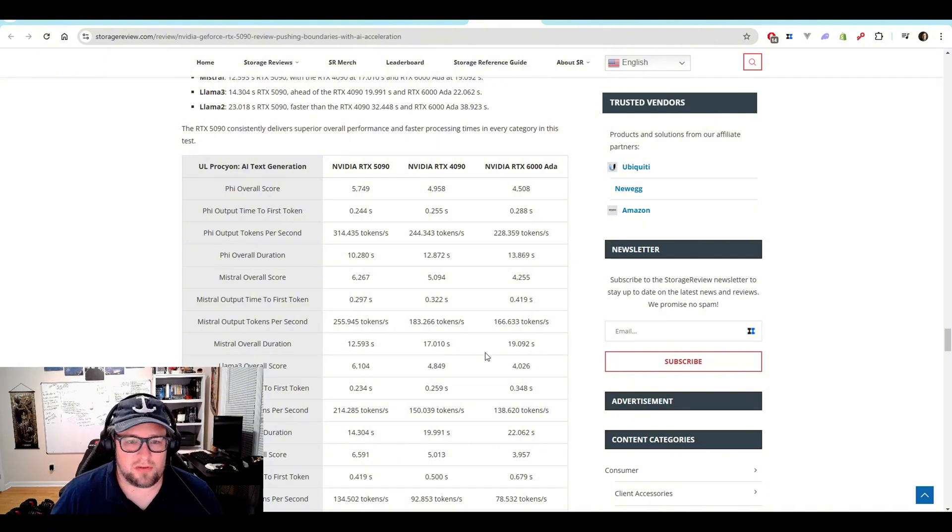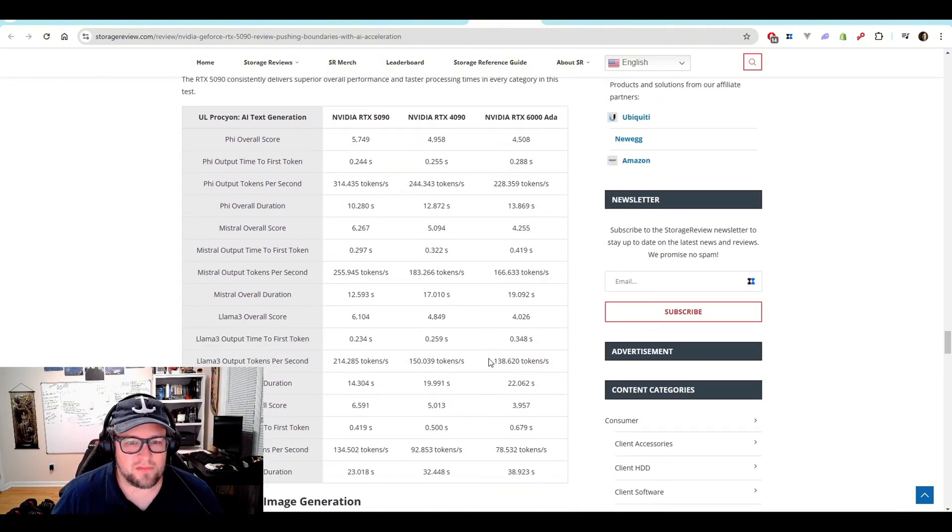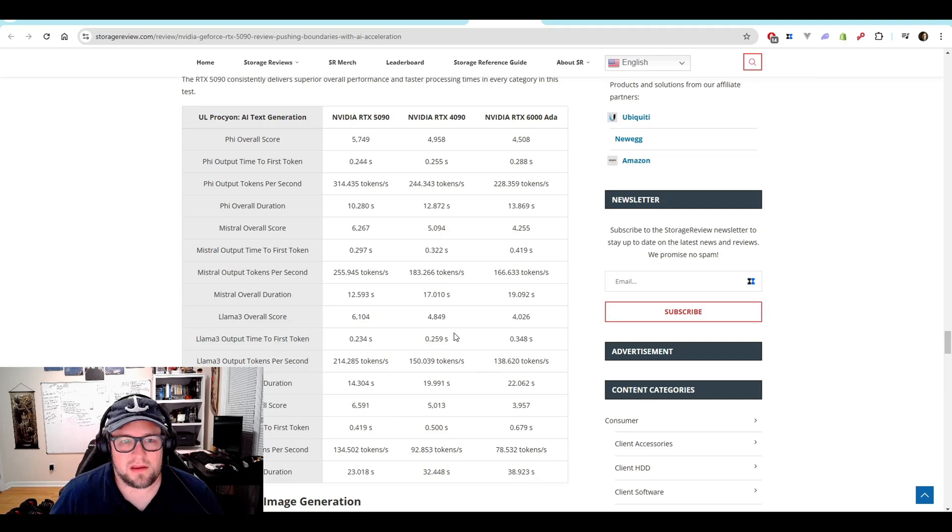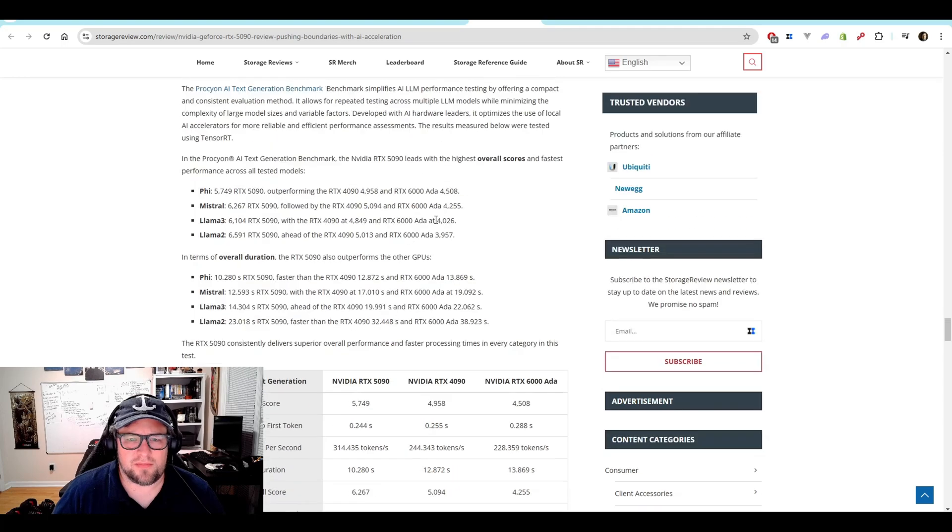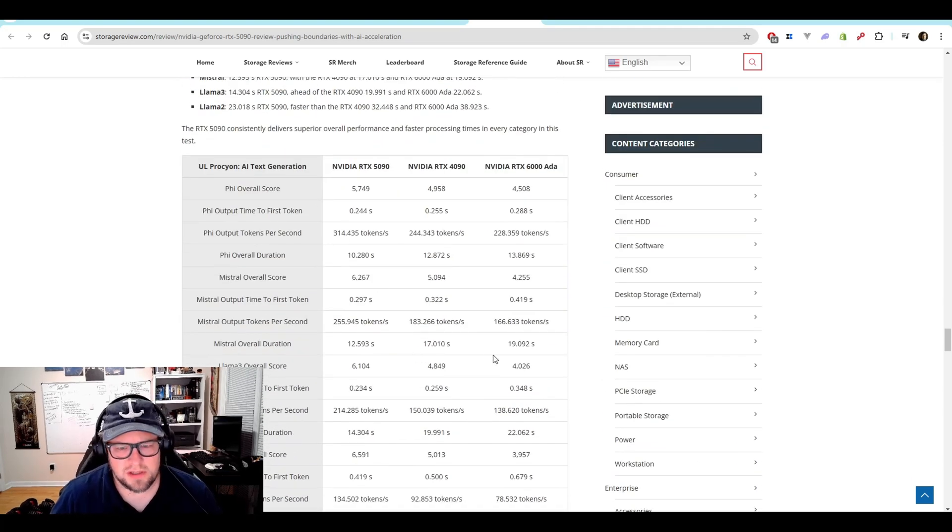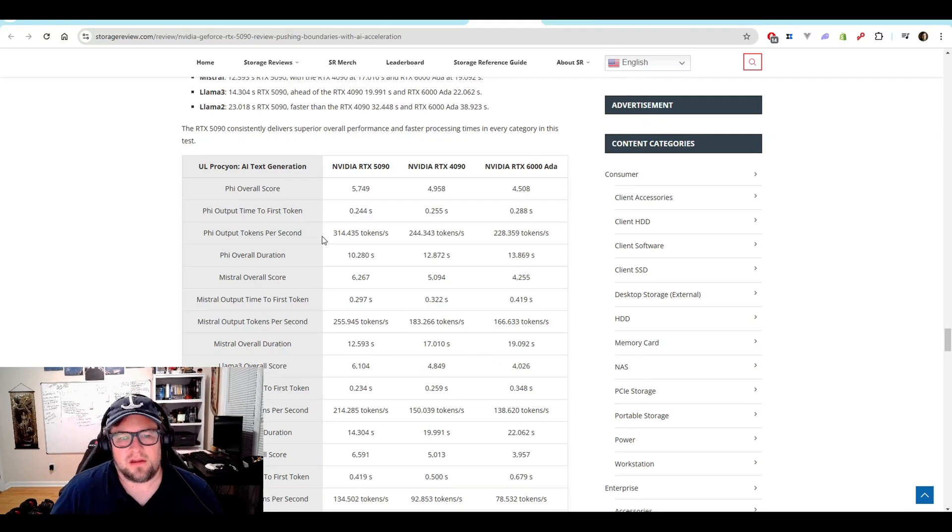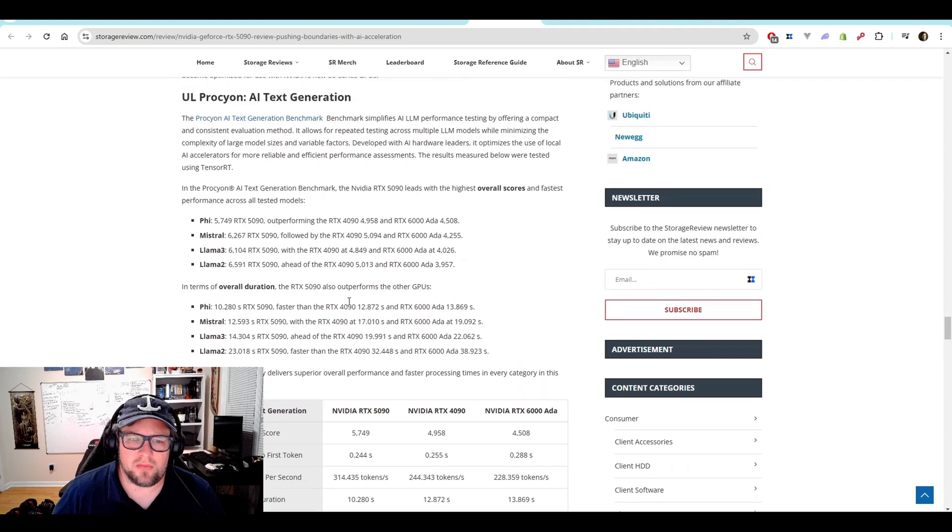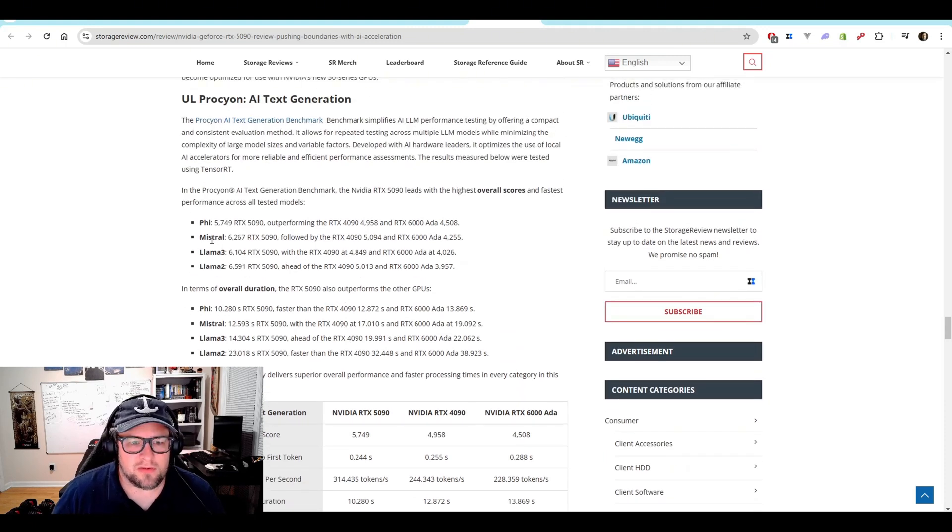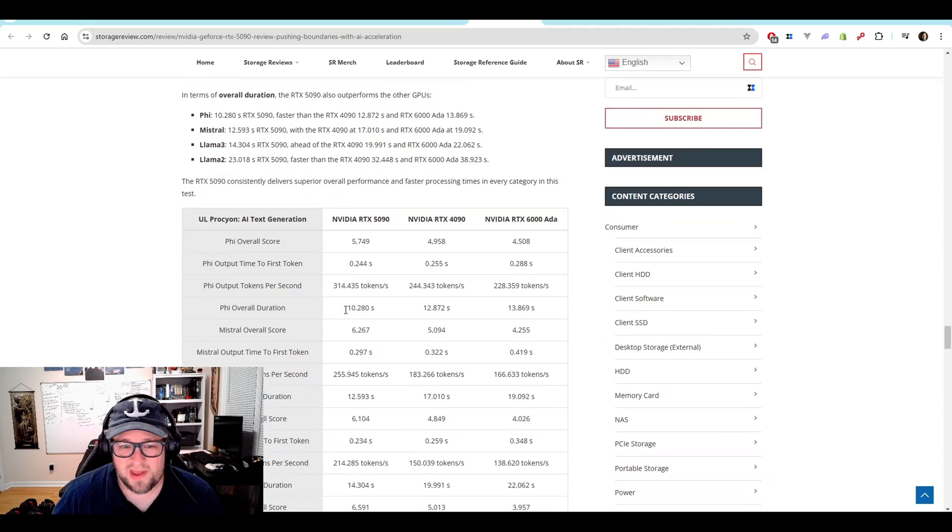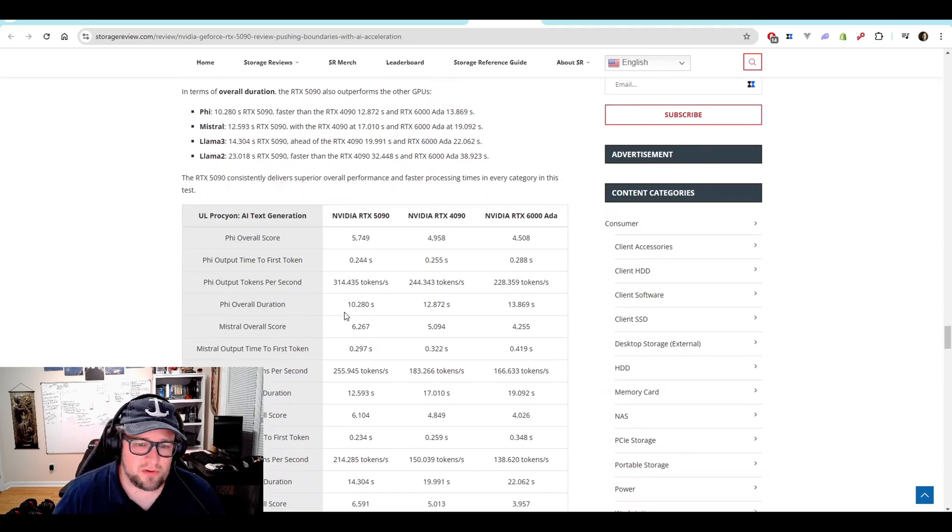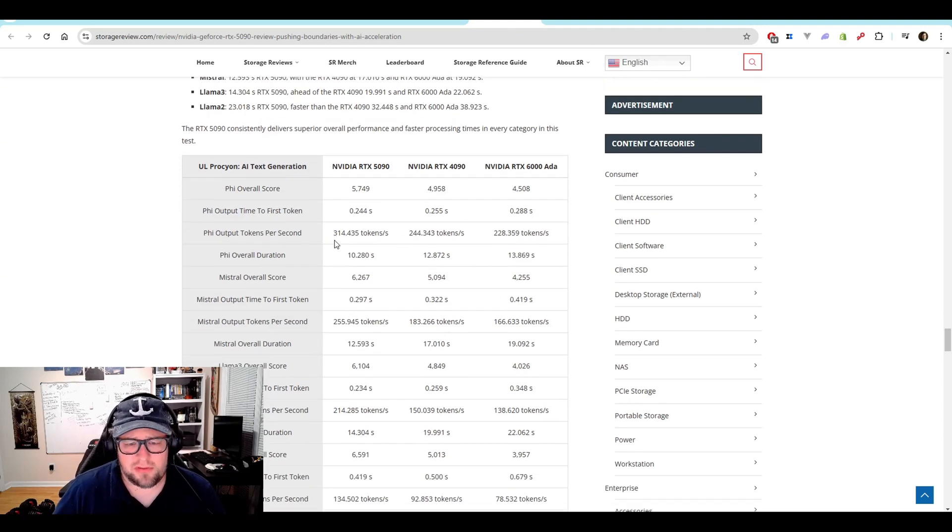This article is the best article I've probably found overall, where it breaks down the NVIDIA GeForce RTX 5090 and really all of the different 5000 series. But there's more to it. You should definitely check this article out. I'll have the link in the description. The PHY output tokens per second, 314.435. The one thing I'd say is they don't really specify specifically the model they're running. So Mistral, Llama 3, Llama 2, PHY. I'm assuming maybe that's a 3.5, maybe that's 4. We don't really know. And that is unfortunate with this. But you can still see the comparative uplift.